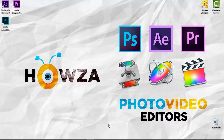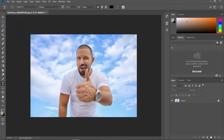Open the photo you need in Photoshop. Go to the Layers panel on the right side of the screen. You can see there is a lock icon next to the layer. Click on it to unlock the layer.